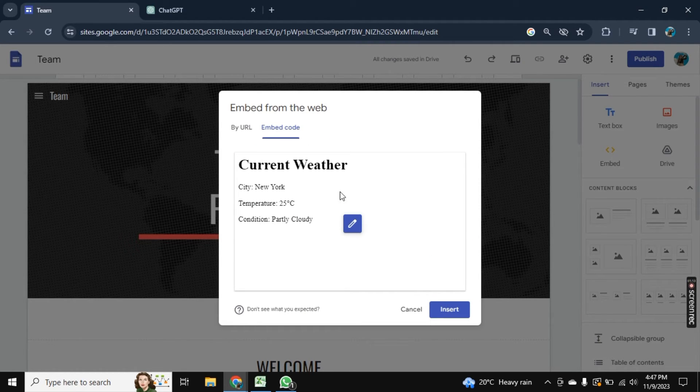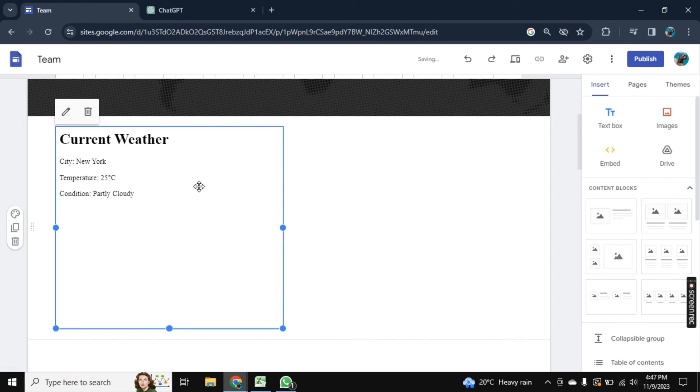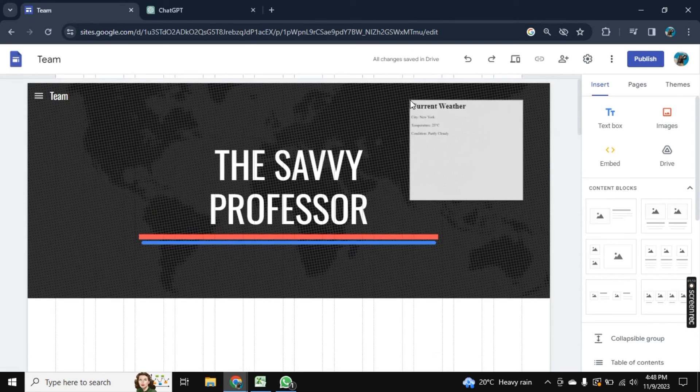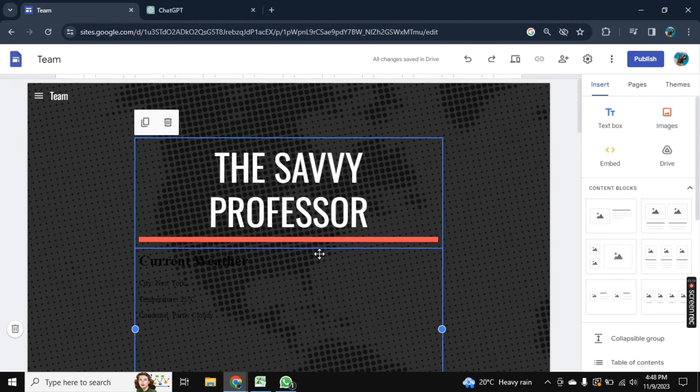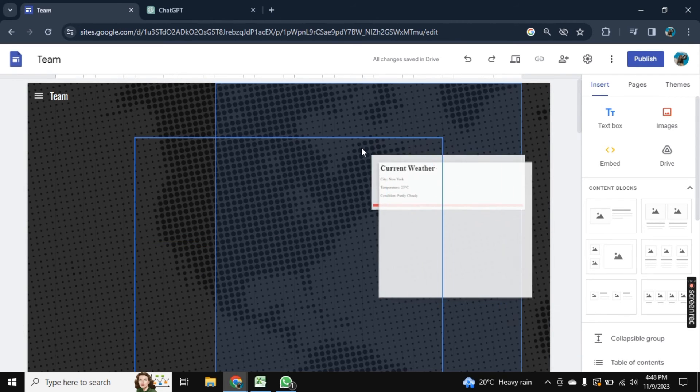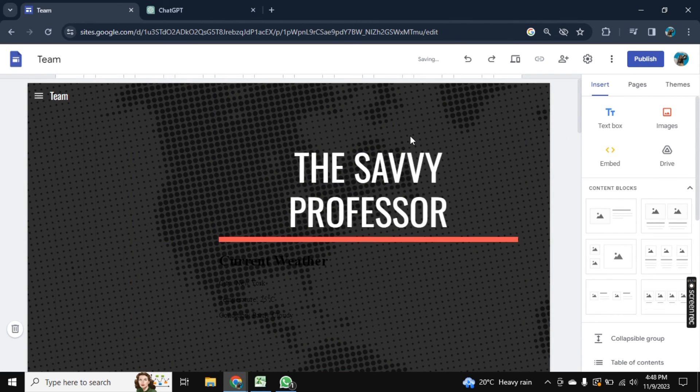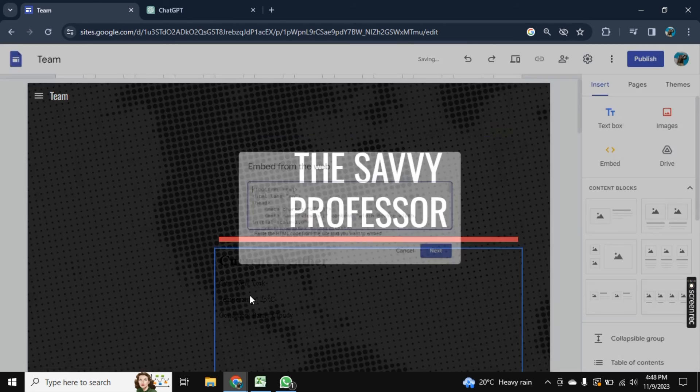And as you see, it is showing the current weather. Now click on insert. So as you see, the weather is added here. You can change its position too, by dragging it and dropping it where you want to add the current weather.